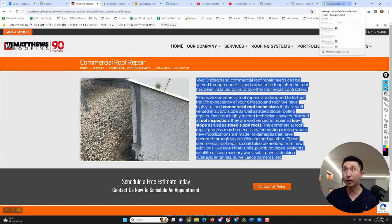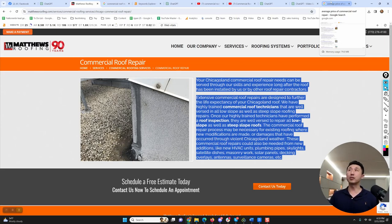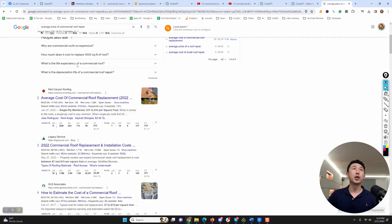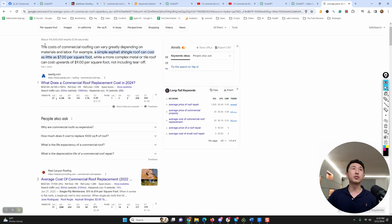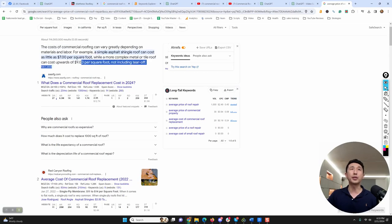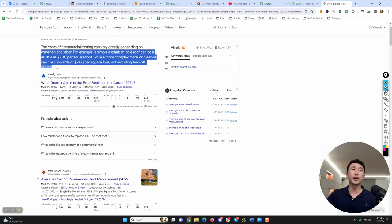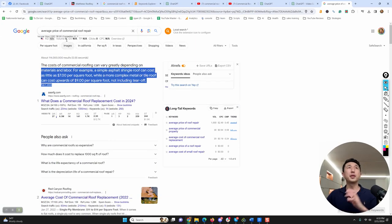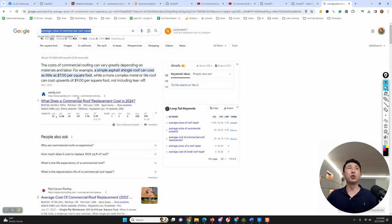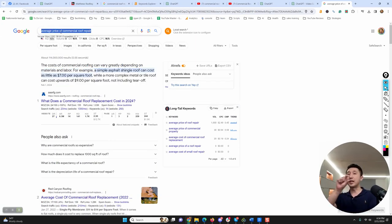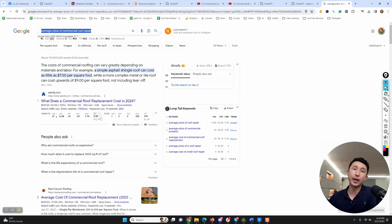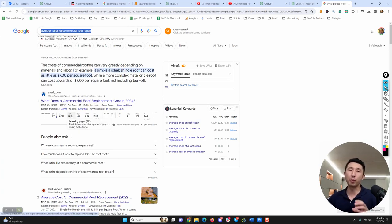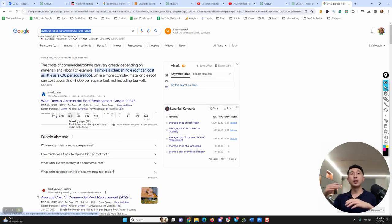Like I said, people want to look for prices. Type in average price of commercial roof repair, go into some of these articles, start grabbing some of this content. You can rewrite it in your own words, but this would be a valuable piece of content to have with a heading at the top like an H2 or H3—average price of commercial roof repair. Then you can write a whole section, maybe a bullet point of different price breakdowns.